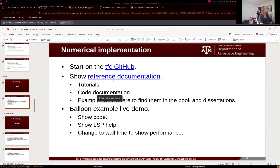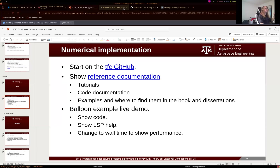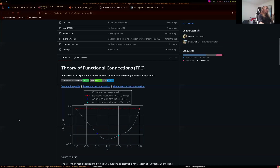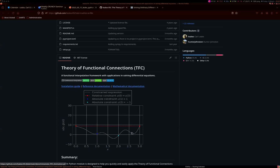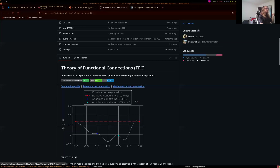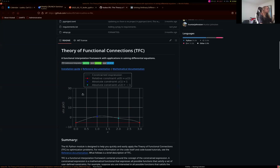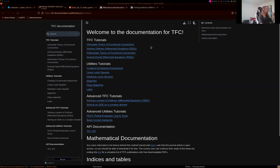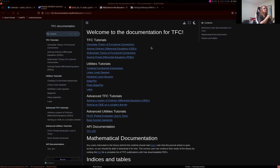I'm going to jump into the demo — out of presentation mode and into the browser and terminal. Starting on the GitHub: this is where all the code lives. If you ever want to see how something was done, you can find any detail here. Before diving in, a question from George: is this for ODEs and PDEs or just ODEs? For both ODEs and PDEs — I'll show some of that in the demos. There's an installation guide — just pip installing the module like any other Python module.